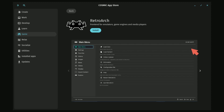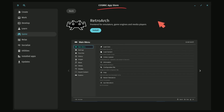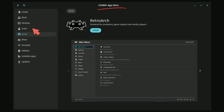Here is the Cosmic App Store as built. Special thanks to Michael, one of the System76 devs, who has given a sneak peek at the App Store with the classic Cosmic theming — the blue showing up in all accents. We have various different categories here including Create, Work, Develop, Learn, Game, Relax, Socialize, Utilities, Installed Apps, and Updates. These are all the various subcategories you can choose from.